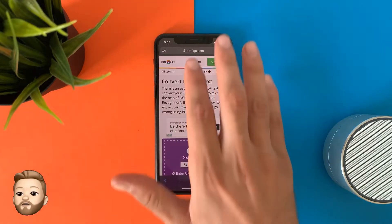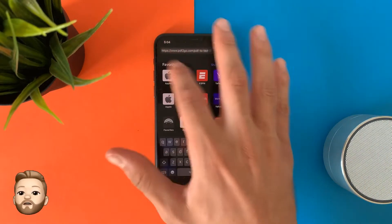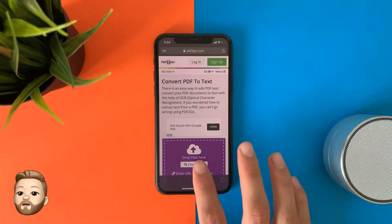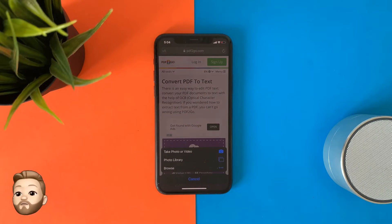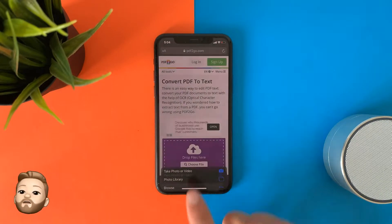It's easy. Open this website — you will find the link in the description below — then choose a PDF file and tap on convert.